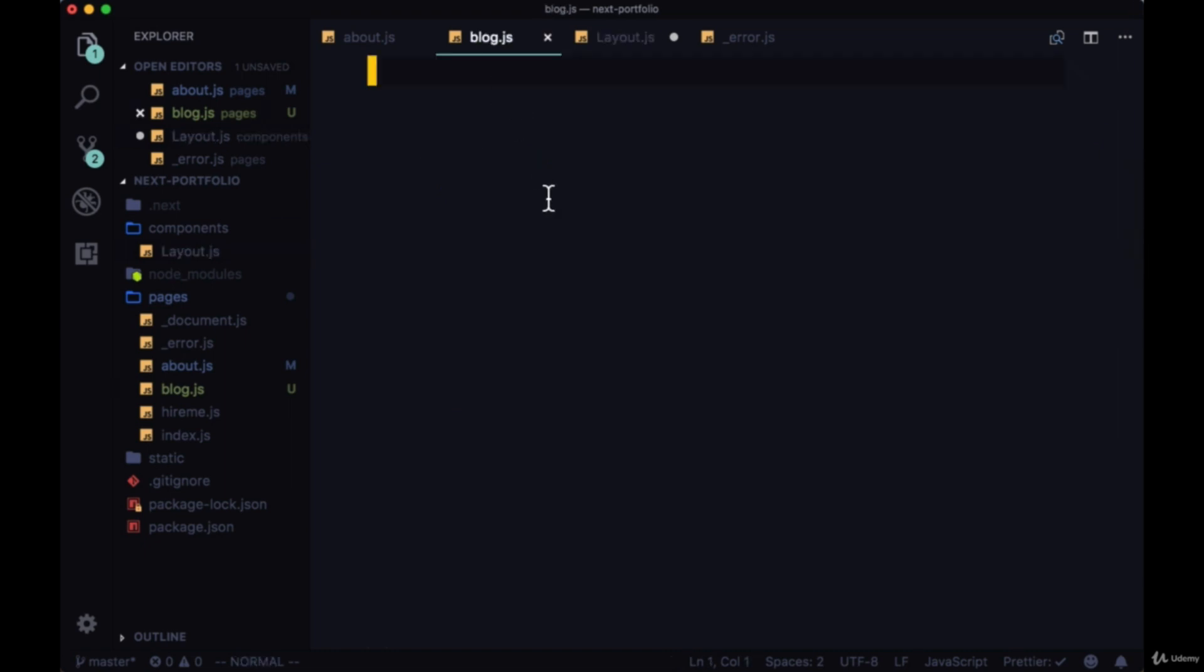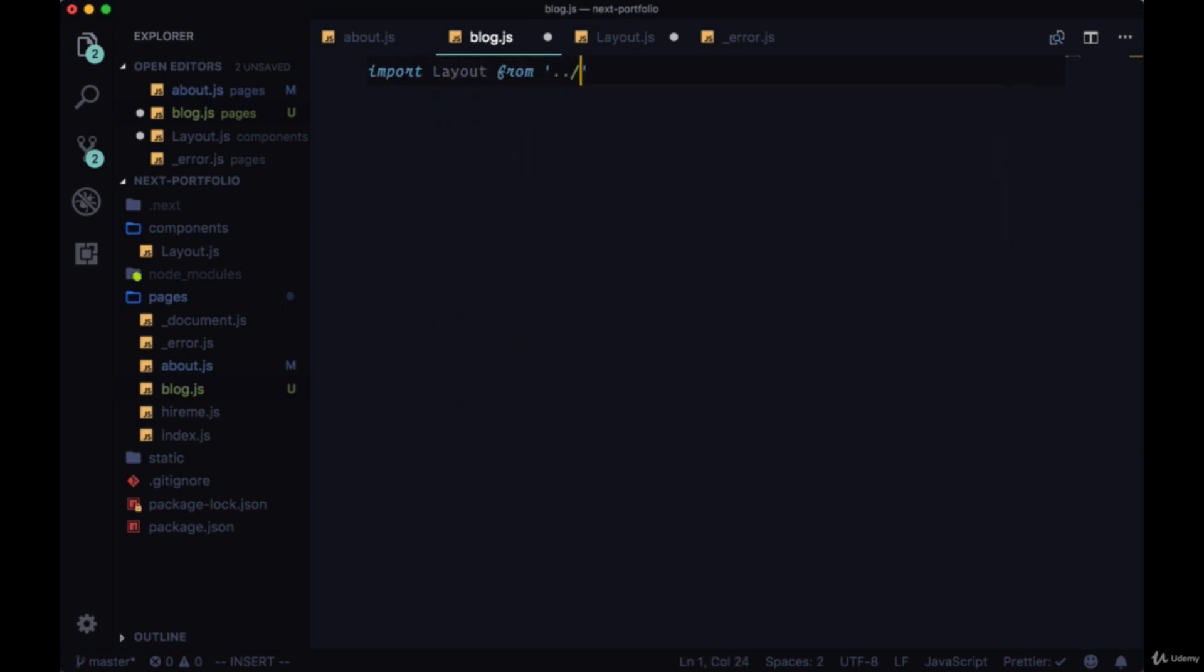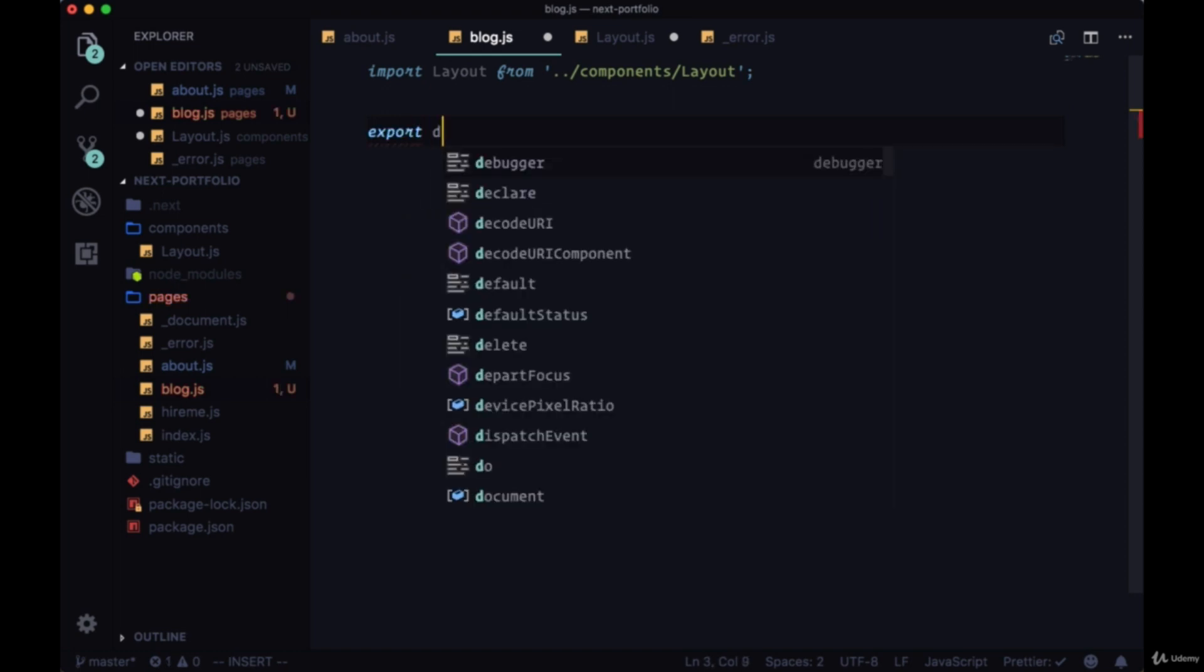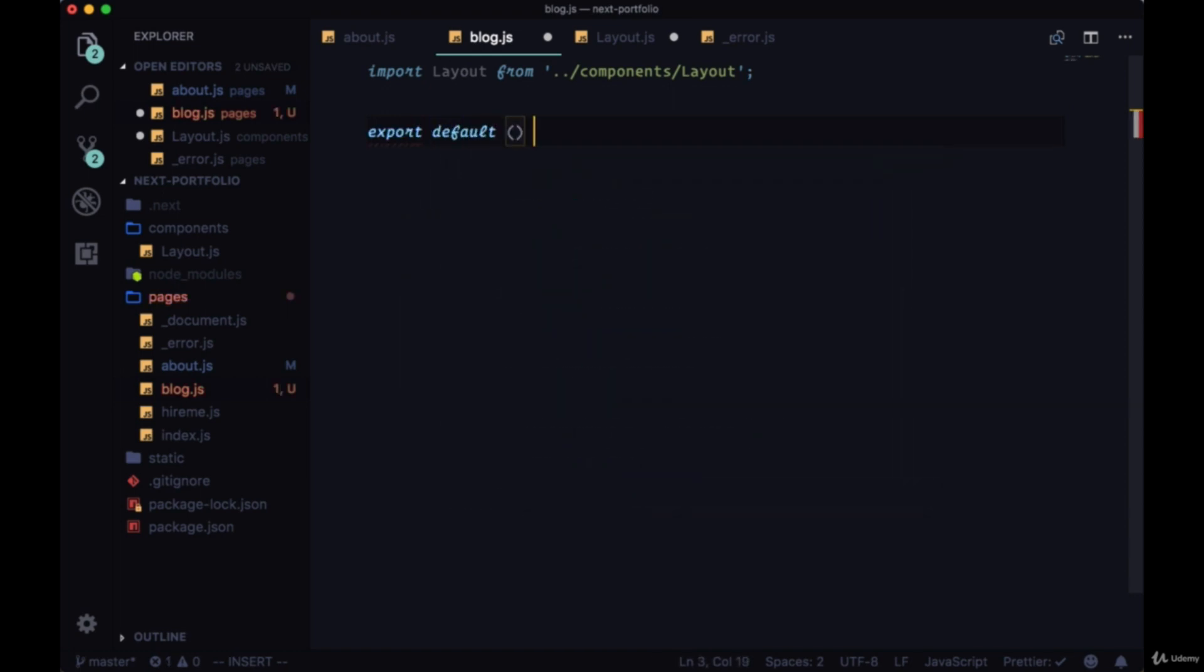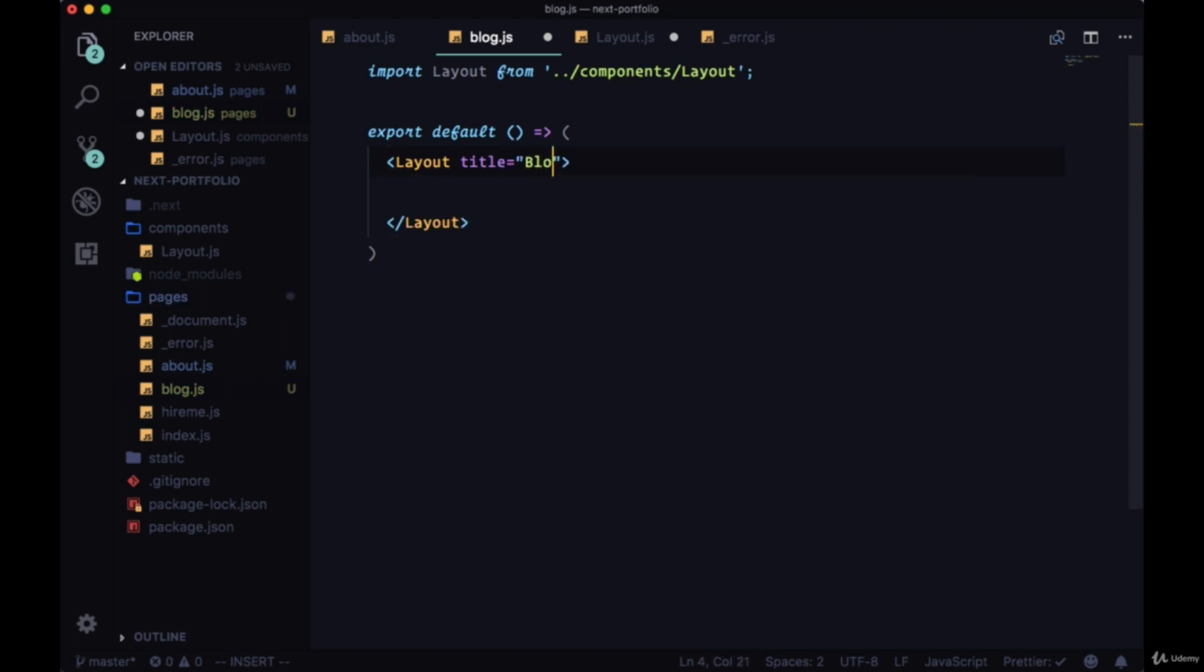In this blog we're going to have a number of dynamic pages of posts that we can go to, so we'll take a look at how to create dynamic pages in Next. We'll begin by importing our layout component and immediately export our blog. Within the markup we'll start with our layout and give it a title of 'My Blog'.